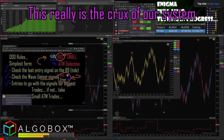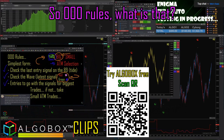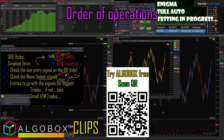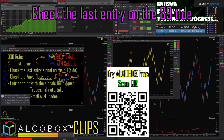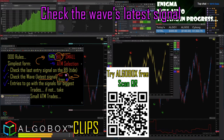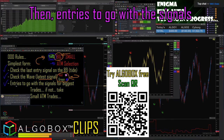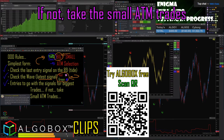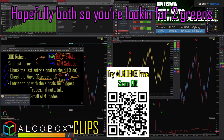This really is the crux of our system - the order of operations. To boil it down to the simplest form: check the last entry on the 89, like the wave's latest signal. If the red was a green, then entries go with the signals for the biggest trades. If not, take the small ATM trade. So you're looking for a match of one of those, hopefully both.